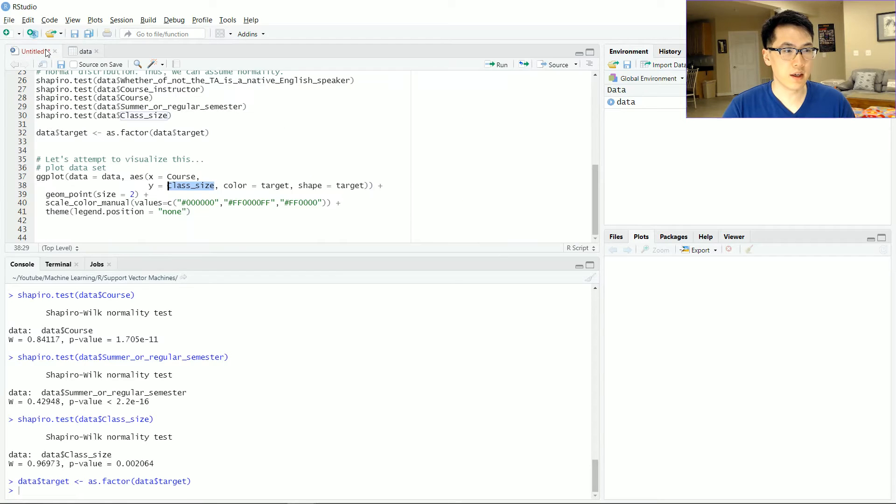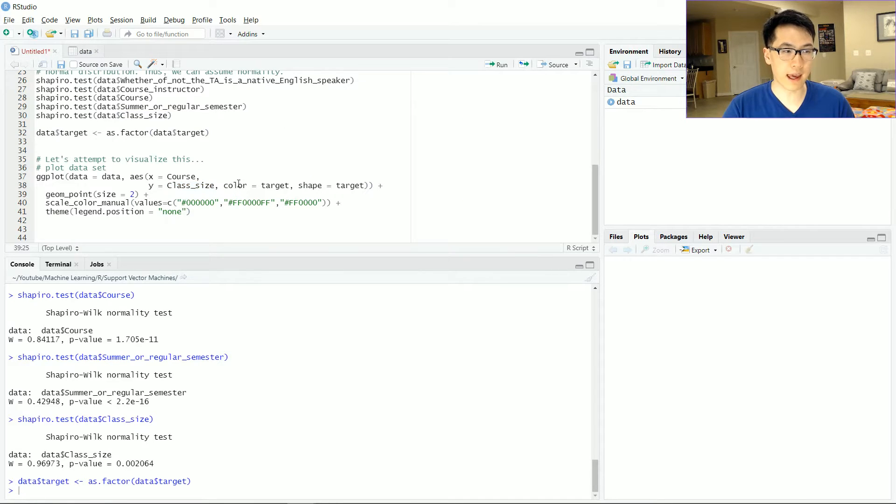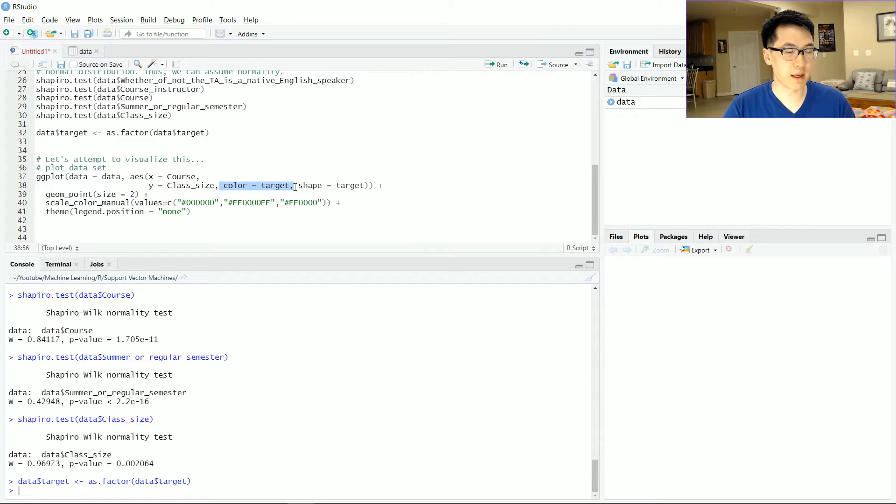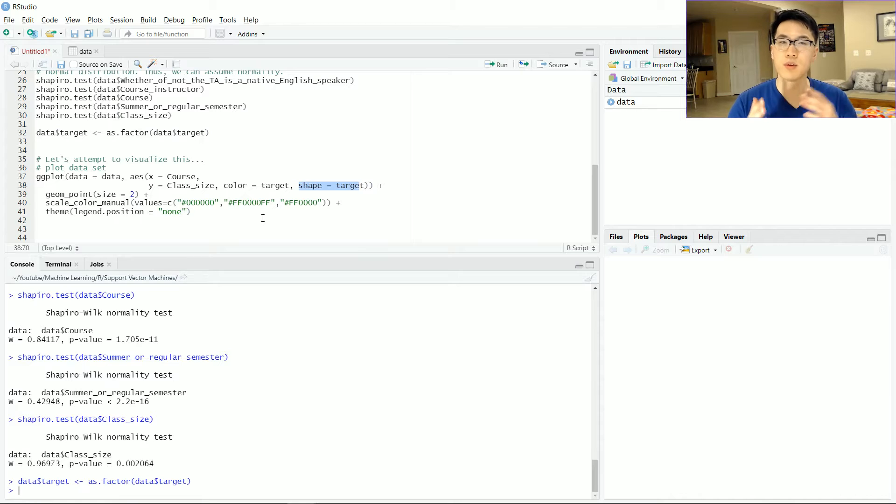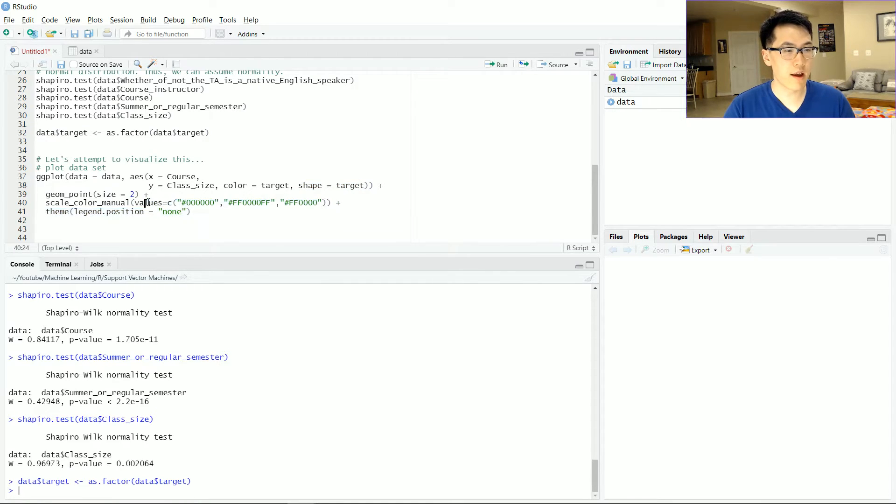even though very soon you'll see that that's not really the case. I'll be coloring based on the target. And based on the target, I'll also be changing the shape so that it could be a little bit more easy to identify which observation belongs with which. I'll also be assigning the colors.